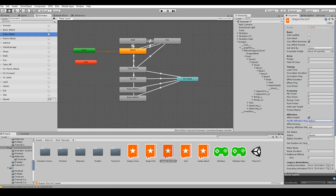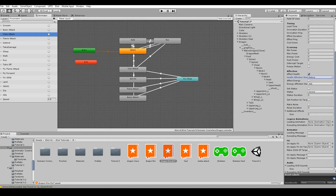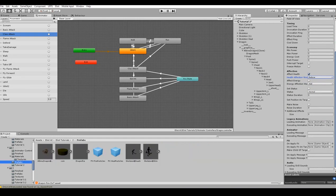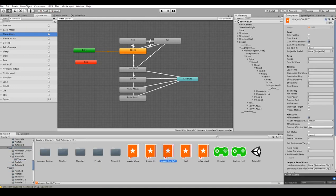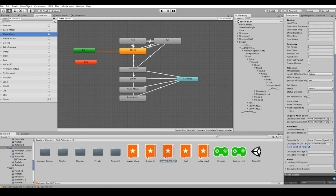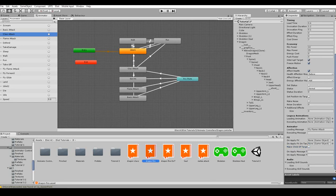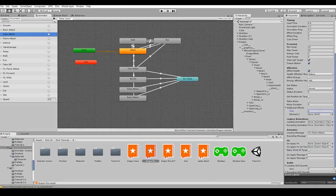In order to create an effect of a target being on fire, we can set a prefab that represents special effects of fire as a value of on apply fx on target field. Alright, our helper skill is ready and we can add it to the list of additional effects of our main dragon fire skill.